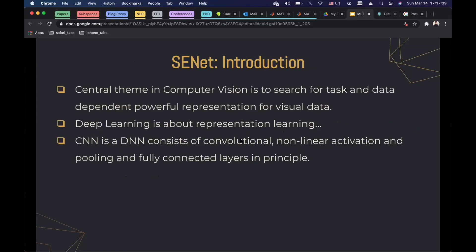In computer vision, one of the most important goals is to search for task- and data-dependent representations of visual data, and we want these representations to be powerful. Deep learning is all about representation learning — when you have a good representation, you can do classification, regression, or anything you want. A CNN is a deep neural network consisting of convolutional layers, nonlinear activation layers, pooling layers, and at the end fully connected layers as a classifier.